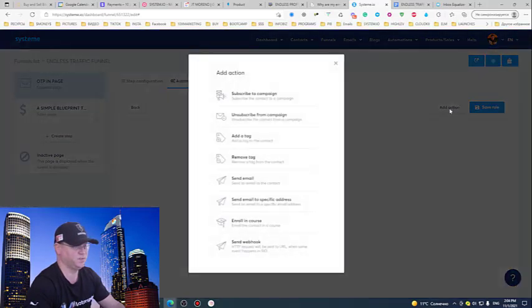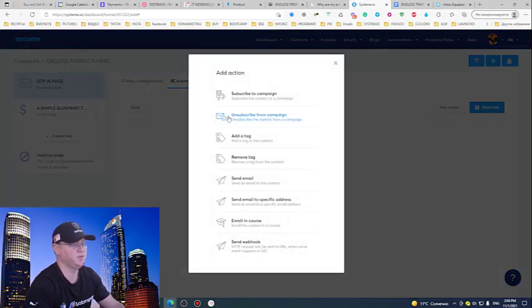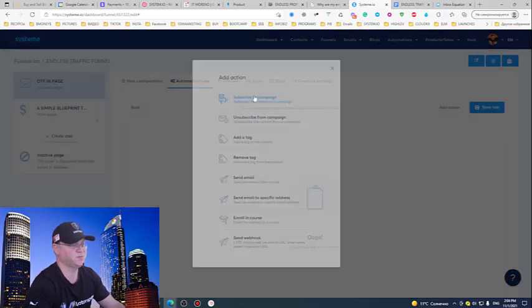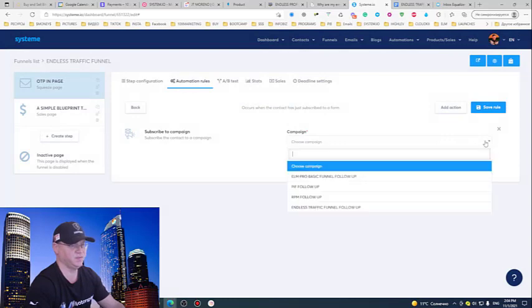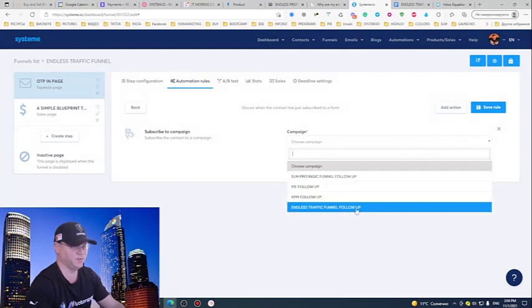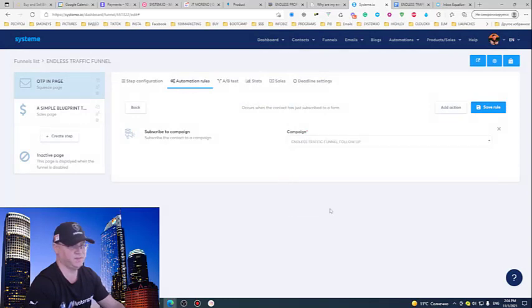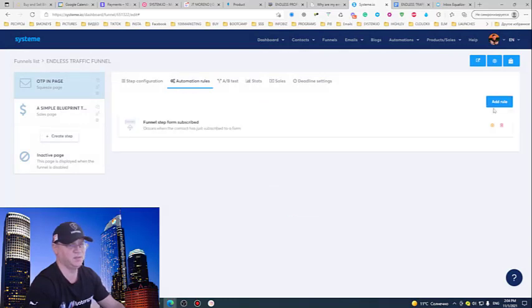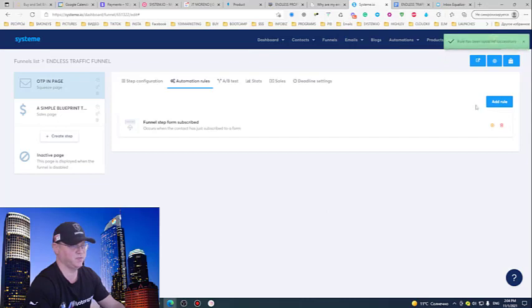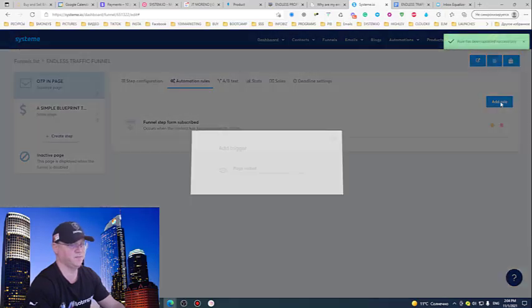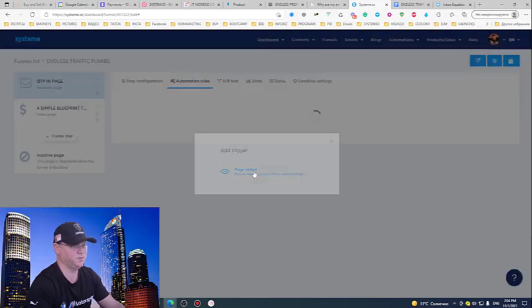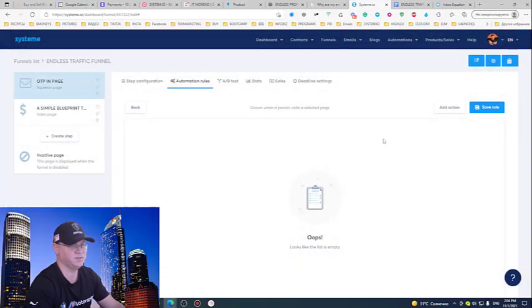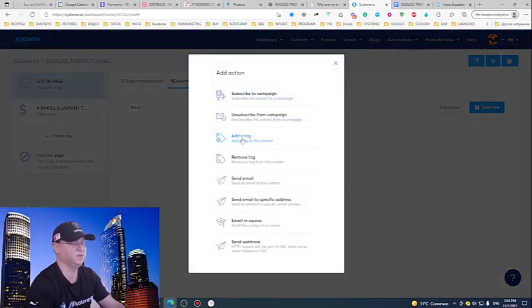And we will enact to take action and we will choose Subscribe to Campaign. In this case we will subscribe the guide to Endless Traffic Follow-Up Campaign and we just need to Save Rules. But remember we created the tag, so of course when a person visits a selected page, in this case we will add a tag.